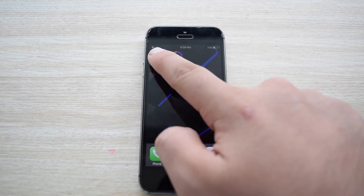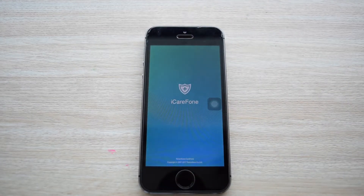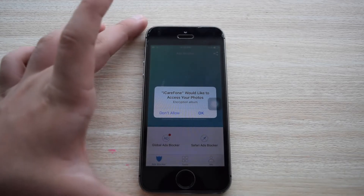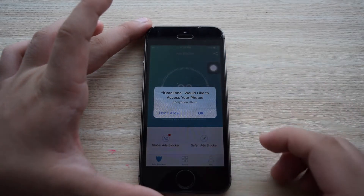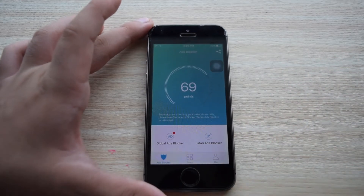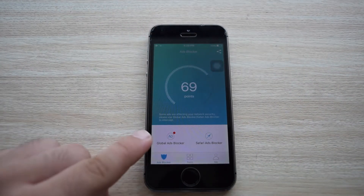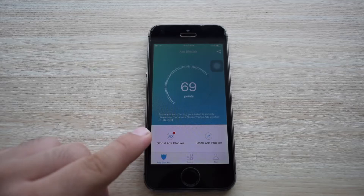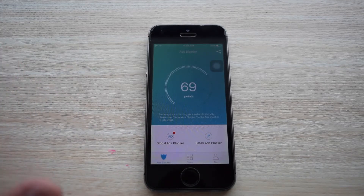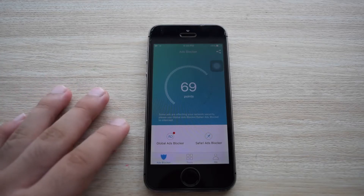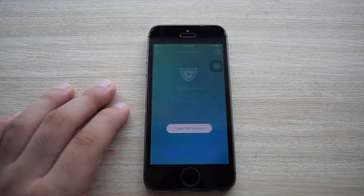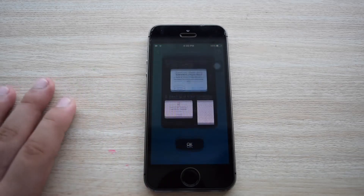Now you want to launch iCareFone — it has a pretty good user interface. iCareFone would like to access your photos. So now you want to click on Global Ads Blocker, which is on the left. You also have the Safari Ads Blocker but we won't be needing that for now.